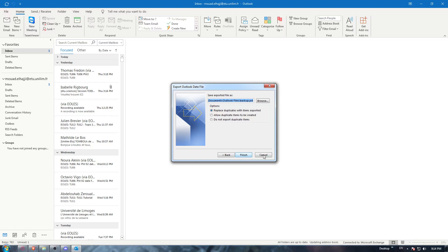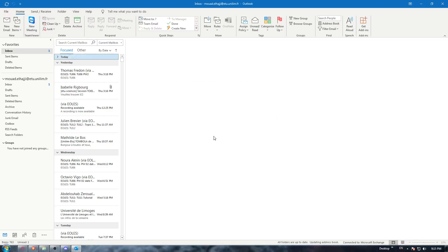I'm not going to hit Finish because I don't want to export the emails - I'll just hit Cancel. But for you, you'll be good to go. That's it for this tutorial. I hope you liked it. Thank you for watching and goodbye.